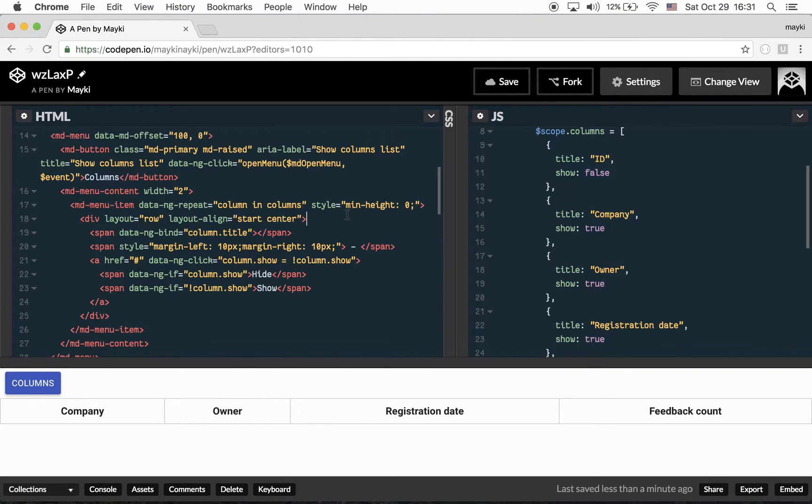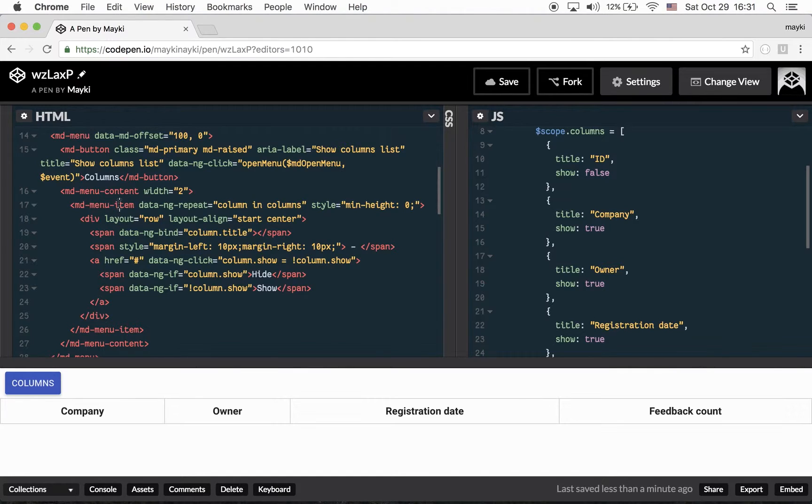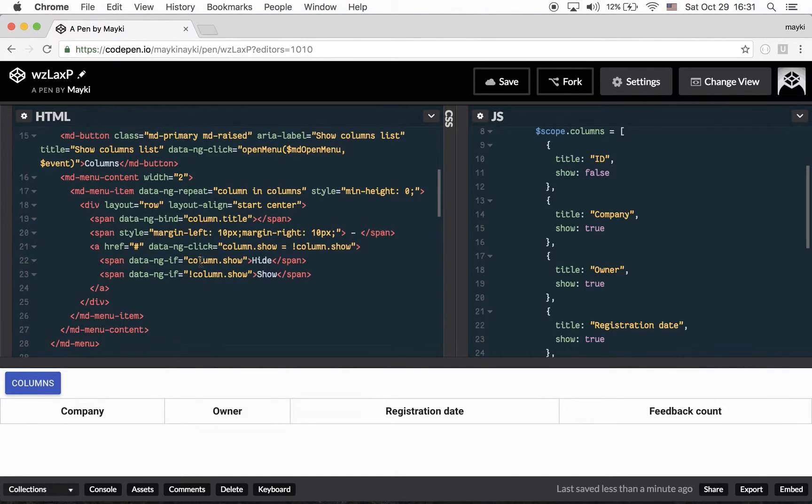you are using MDMenu and you attached a click event in MDMenuItem or any of its child, it doesn't matter. When you click this element, MDMenu is going to close itself automatically.